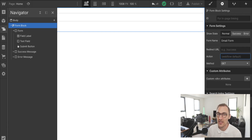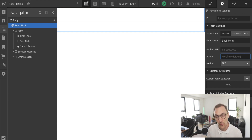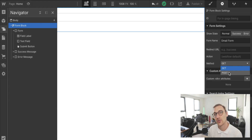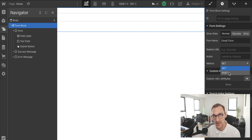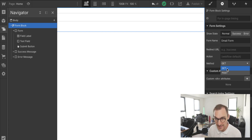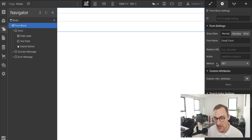Here we get to the crux of the episode — understanding the different method types. The method is how the form is submitted. We have GET and POST. POST can only be understood by backend languages like PHP, and it's a far more secure way of sending login information because the data cannot be read through the URL. GET, on the other hand, can be read by JavaScript.